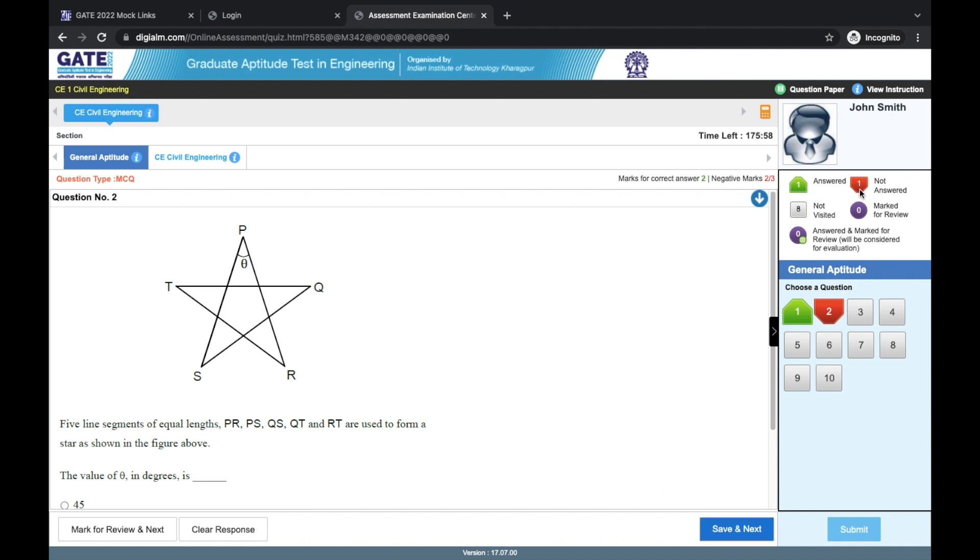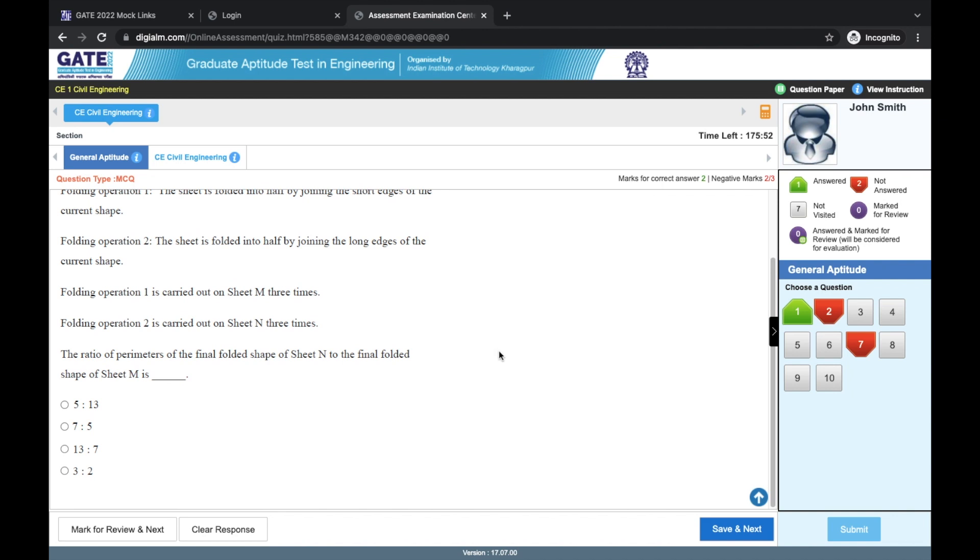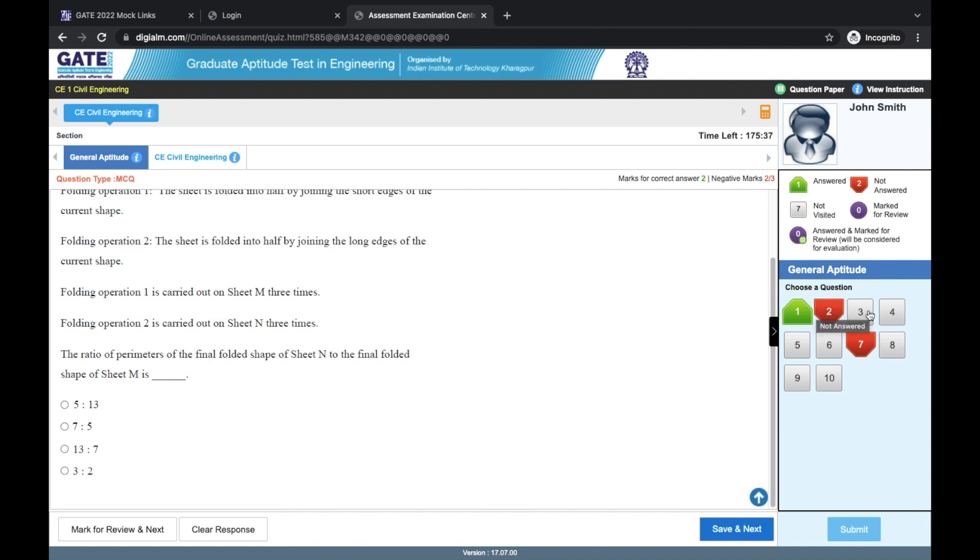Not answered means that any question that you have visited, but haven't given any answer for that, will go in this red color. And not visited means these gray color options. These are the questions that you have not even seen. Obviously you should be able to see all the questions and figure out which all you can answer.